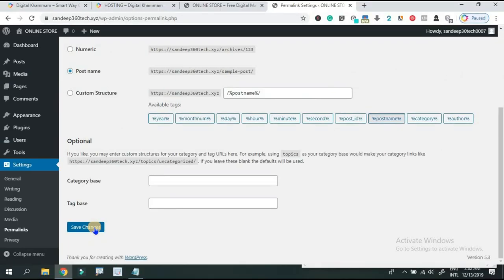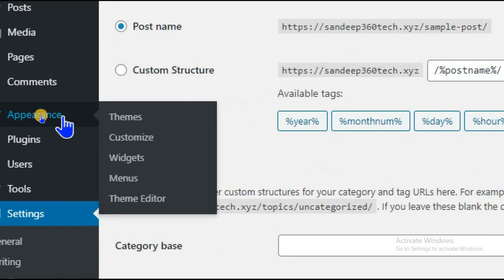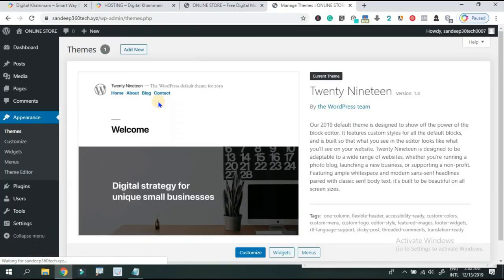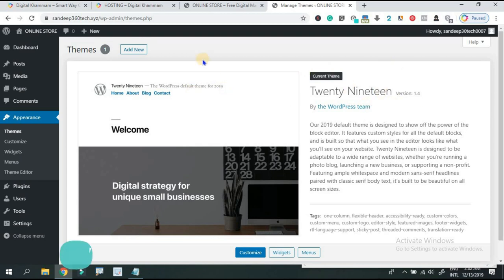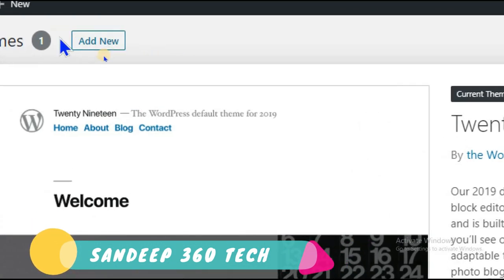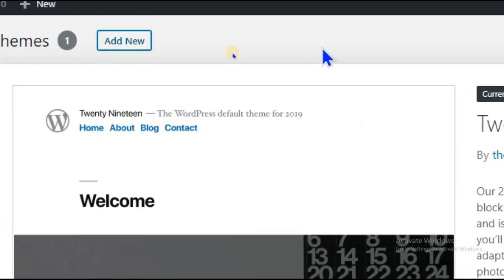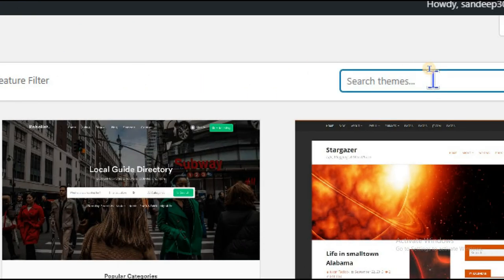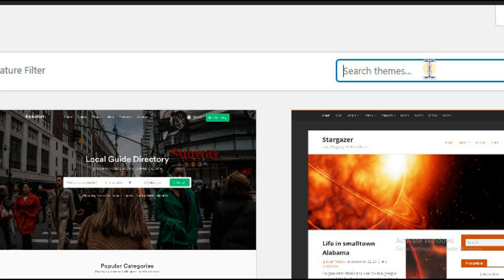The second step is to go to the Appearance option and select Themes. In the default themes, you can install a new theme. Click Add New and type to search — we will type to find the Astra Theme.